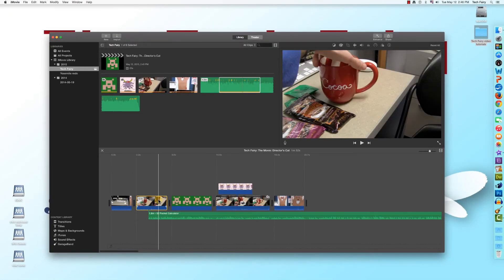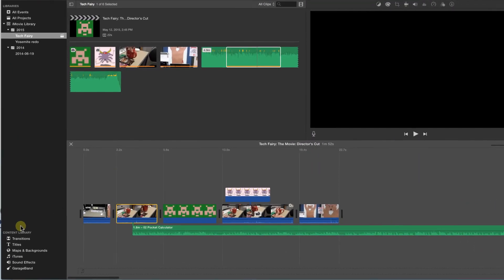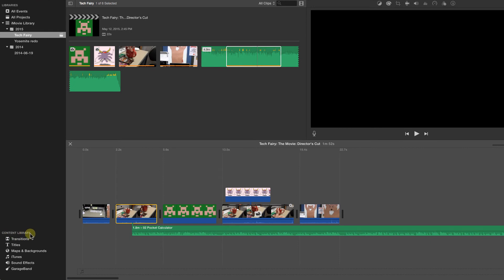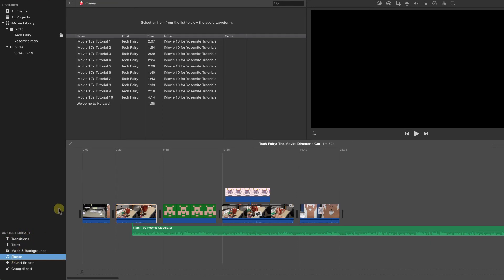If you have songs in your iTunes library that you want to put in the timeline, it isn't necessary to first import them. Under Content Library, on the left side of the iMovie window, select iTunes. Your iTunes library will appear, allowing you to put songs directly into the timeline by clicking and dragging.